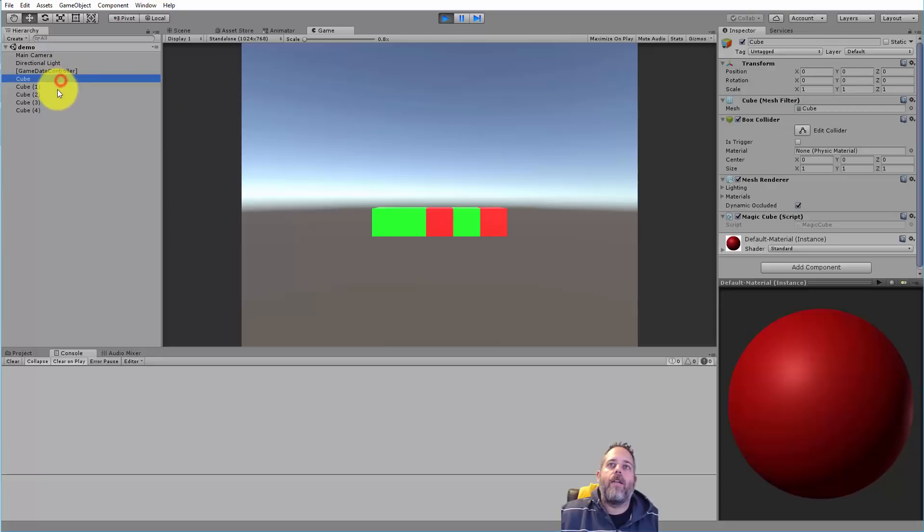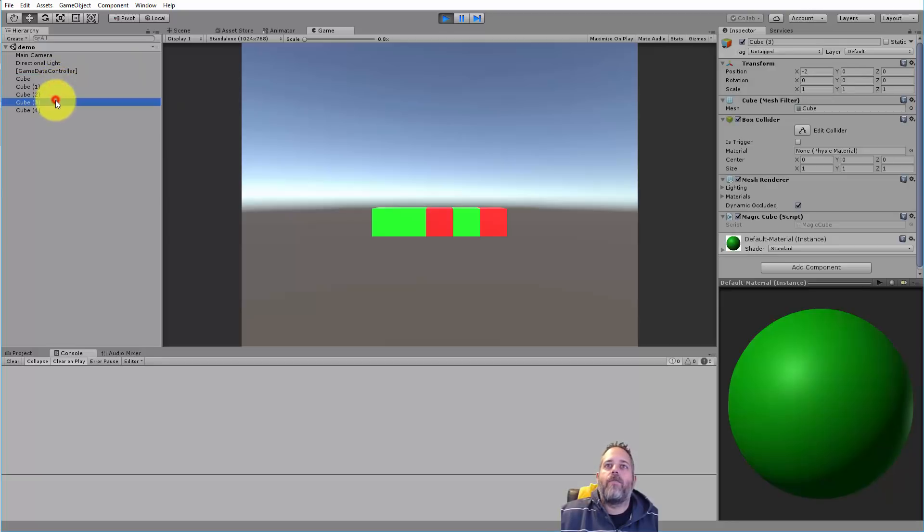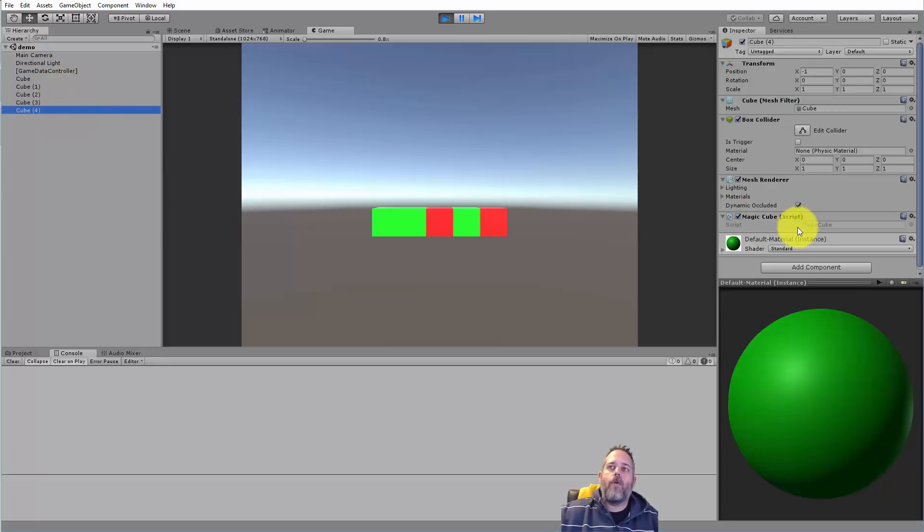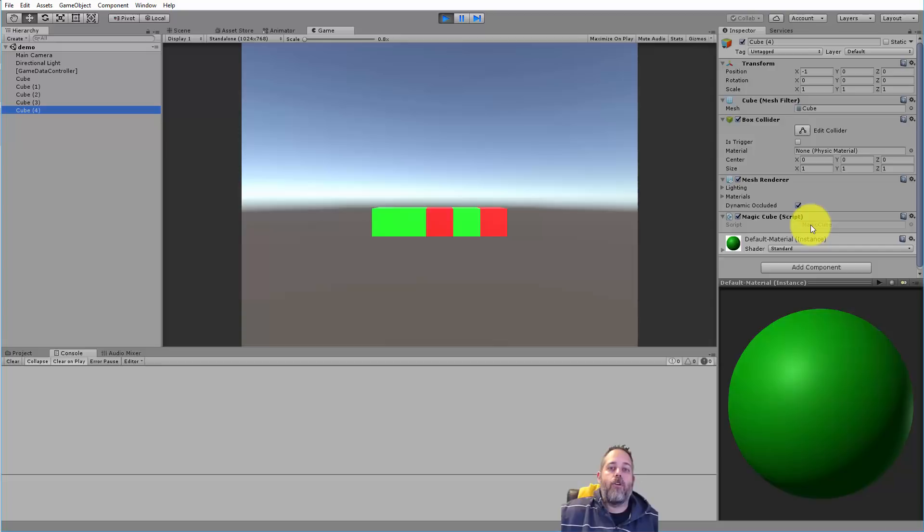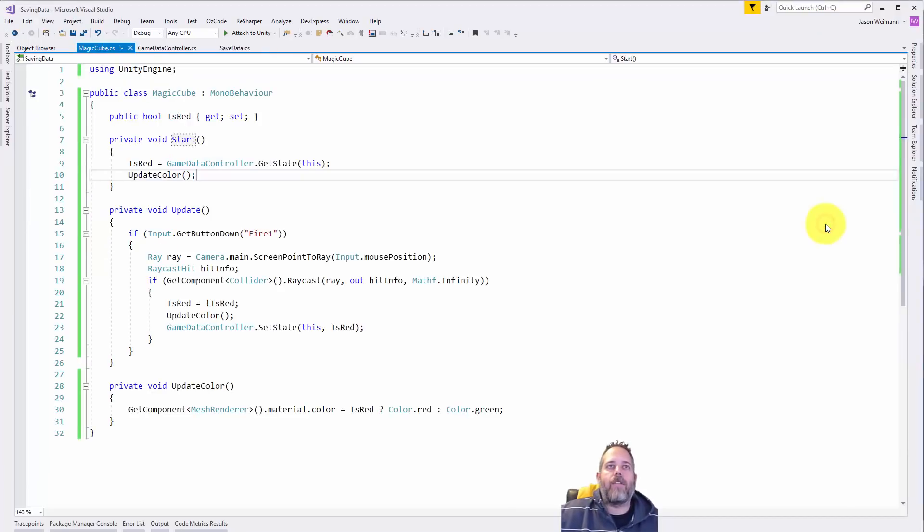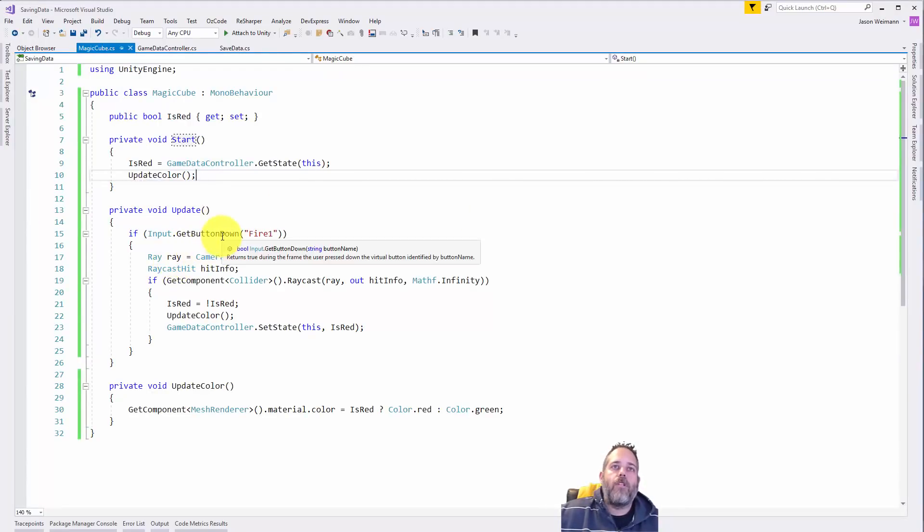Then I've got these five cubes. The cubes are all really simple - they just have a magic cube script on them that checks for a raycast. In fact, let's open it up here.